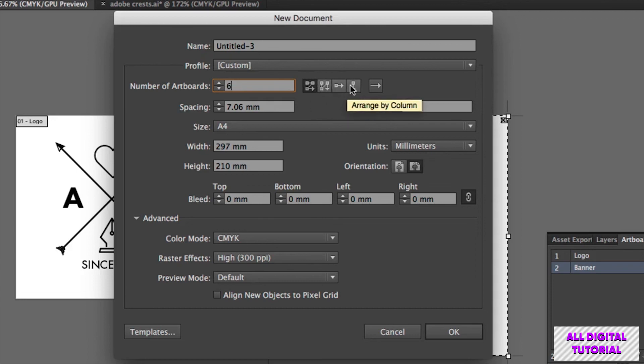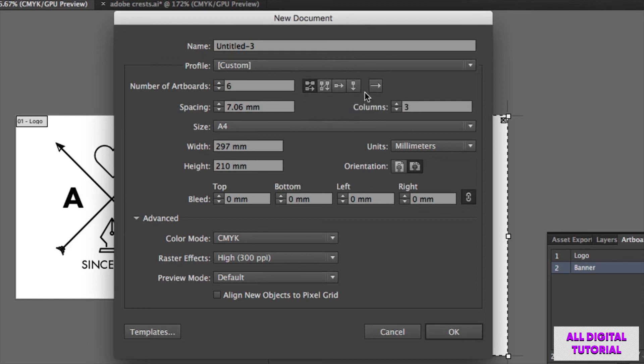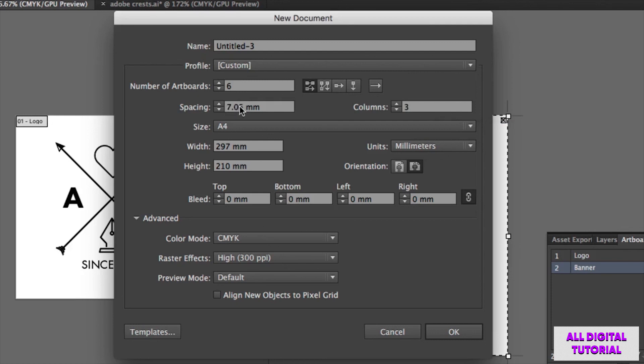And I can even change the order, so left to right, or right to left. And in case of using grid by row, I can also type in exactly how many columns I wish to use, and how much space I want between these artboards.